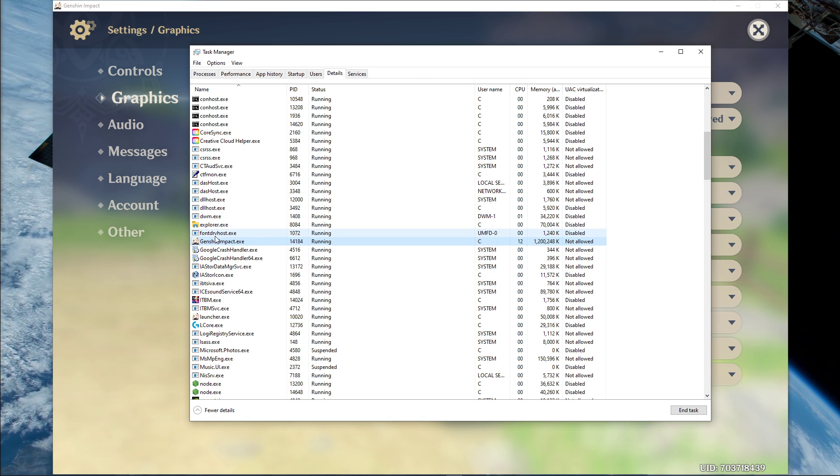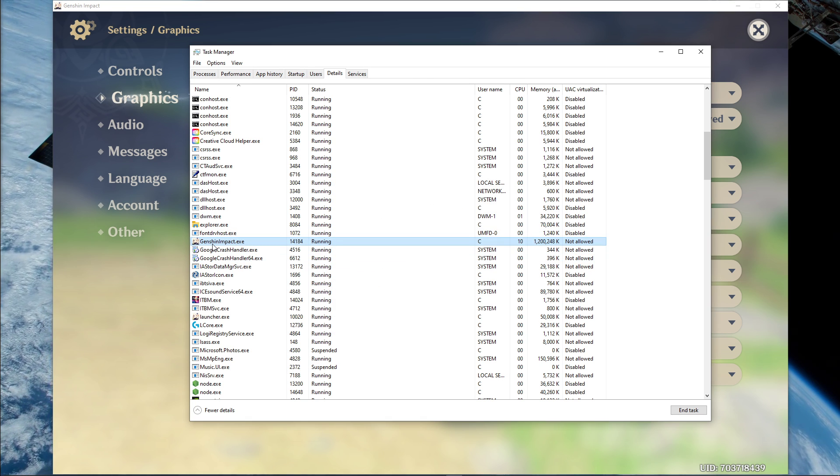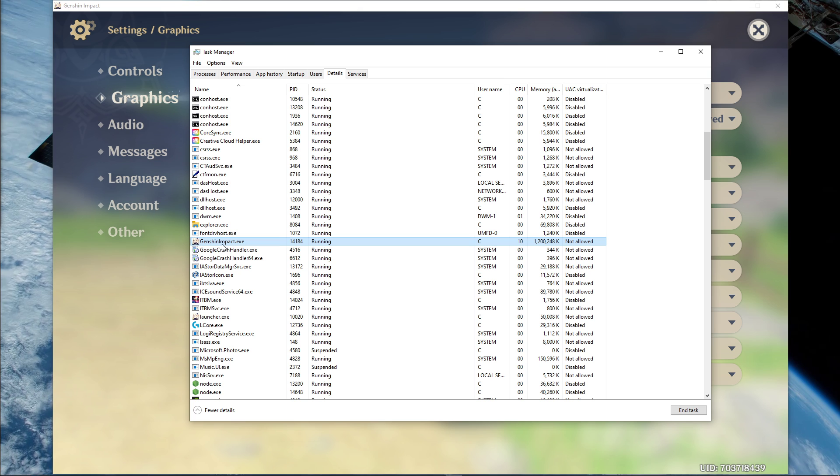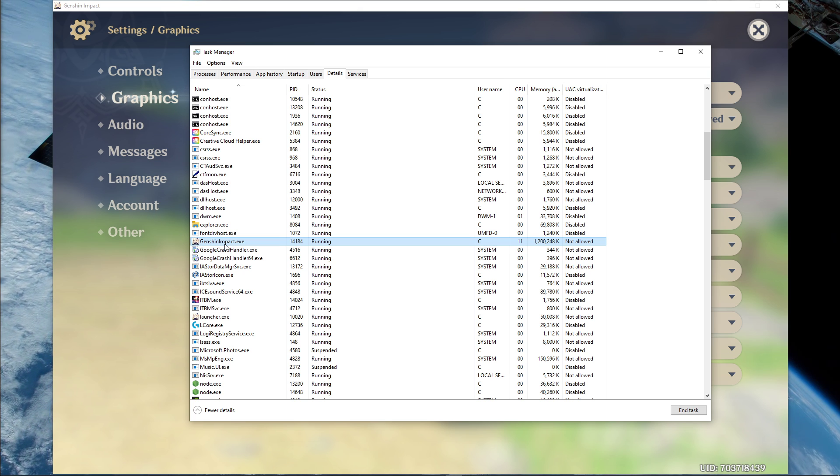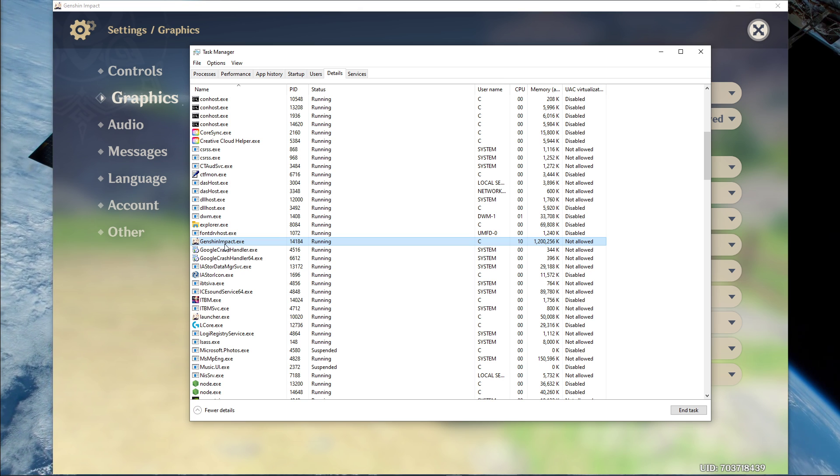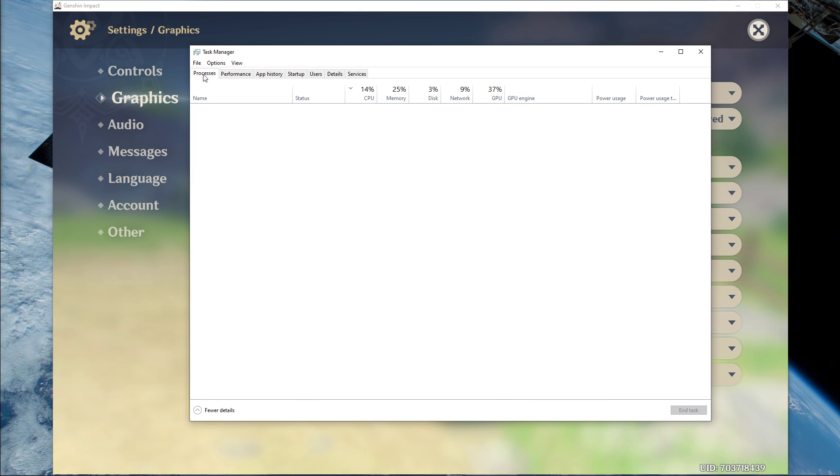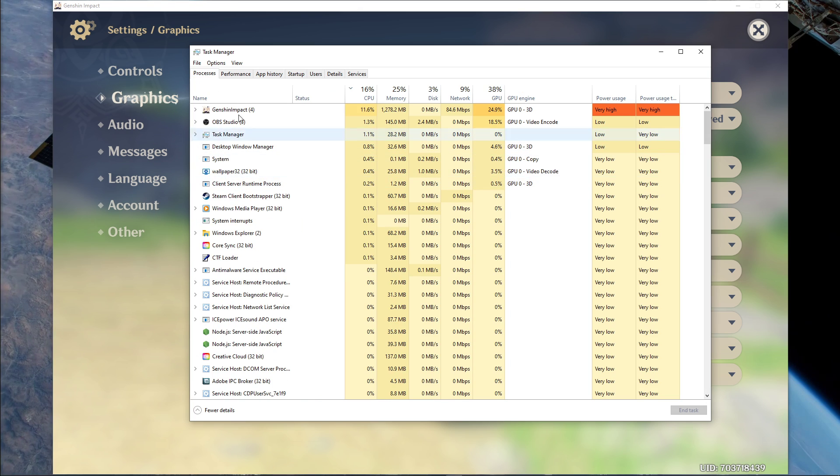This will in turn allocate more resources to playing the game and should increase your performance, especially if you have other programs running in the background.